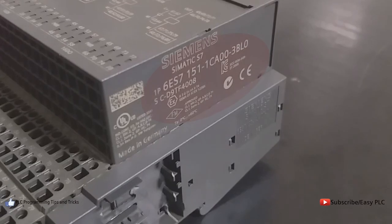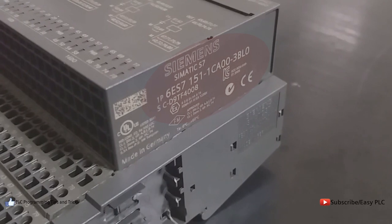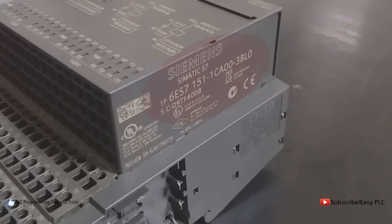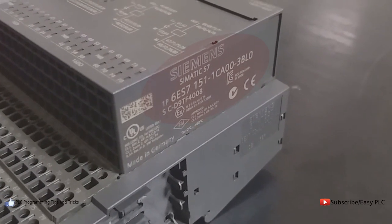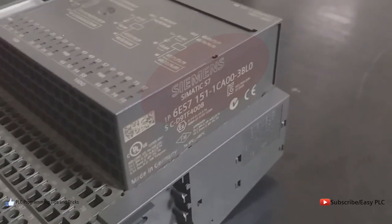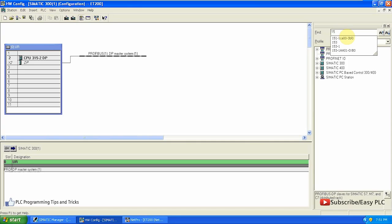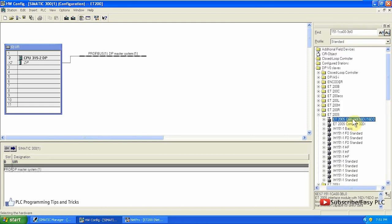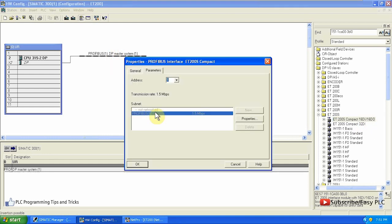We enter the order code of the ET200S module, which can be found on the side of the device, in the search menu. Then we drag and drop the module onto the PROFIBUS DP and select the PROFIBUS address for this device. I selected address 5 for this device.